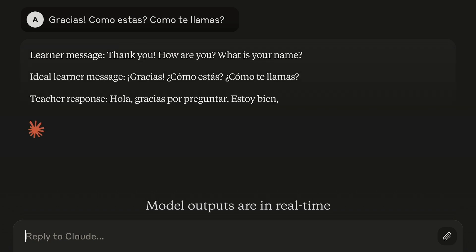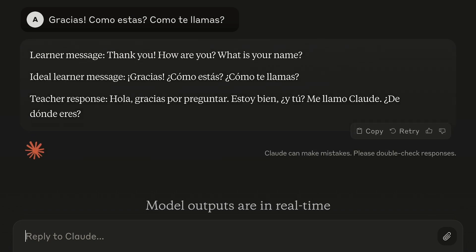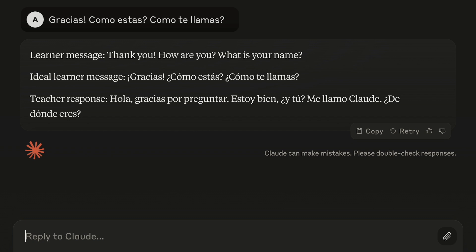And here it's following the format that I asked for, so it's repeating the message that I tried to send back to me in English. It's telling me how I should have said it, so it's corrected some of the grammar issues in my request. And then it's responded to me in Spanish and asked me where I'm from.